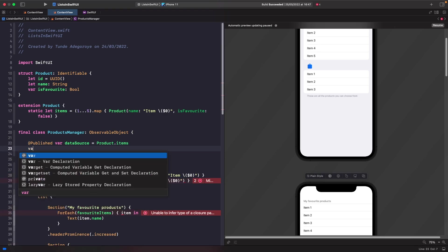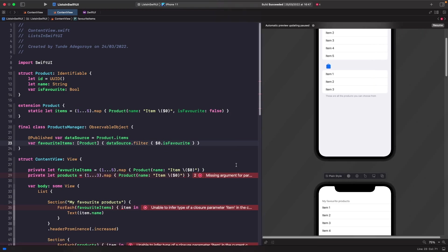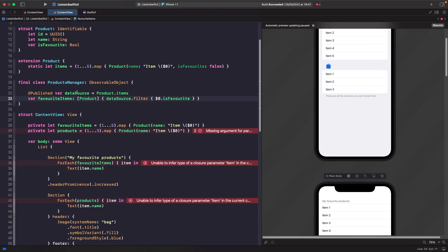Let's break down what's happening in this manager. The `items` property is our source of truth, set with a default data set. The `favoriteItems` computed property filters the data source for items where `isFavorite` is true. It's not marked `@Published` because whenever the data source changes it causes our view to redraw, and at that point SwiftUI will check this computed property and re-render the filtered results.